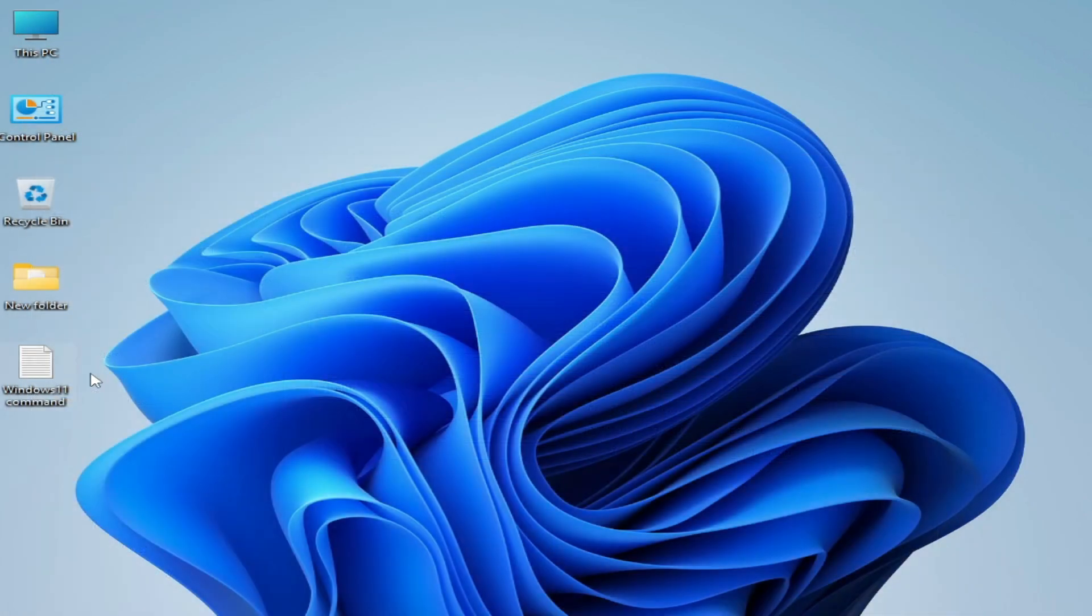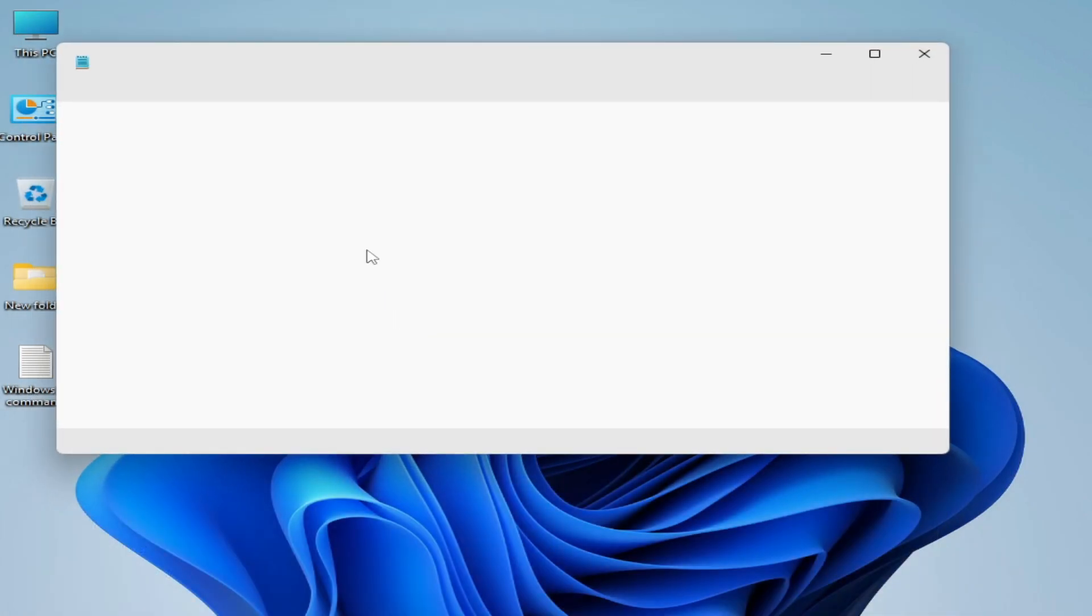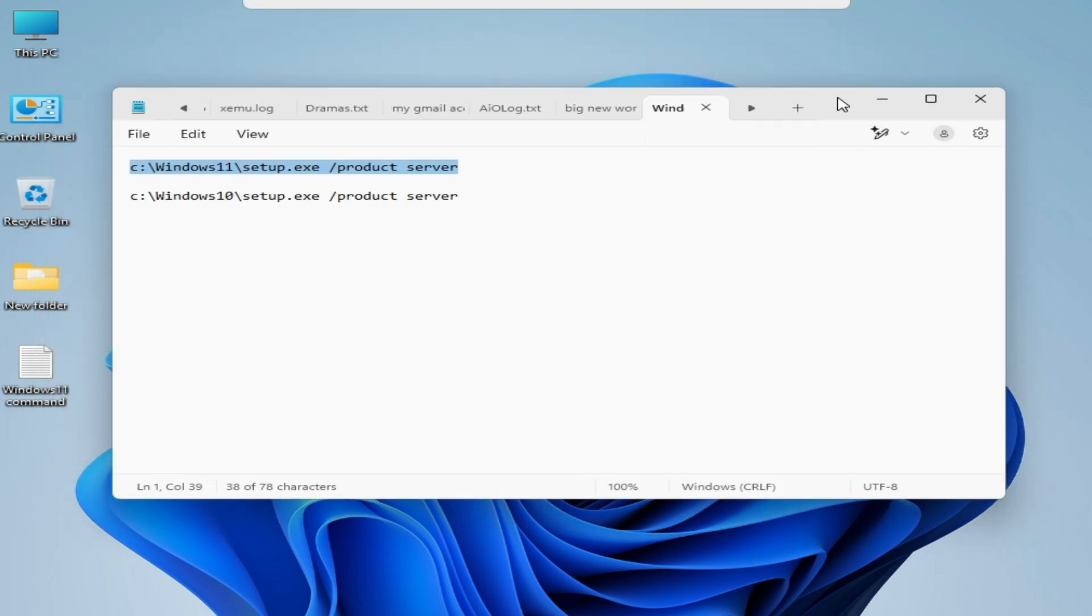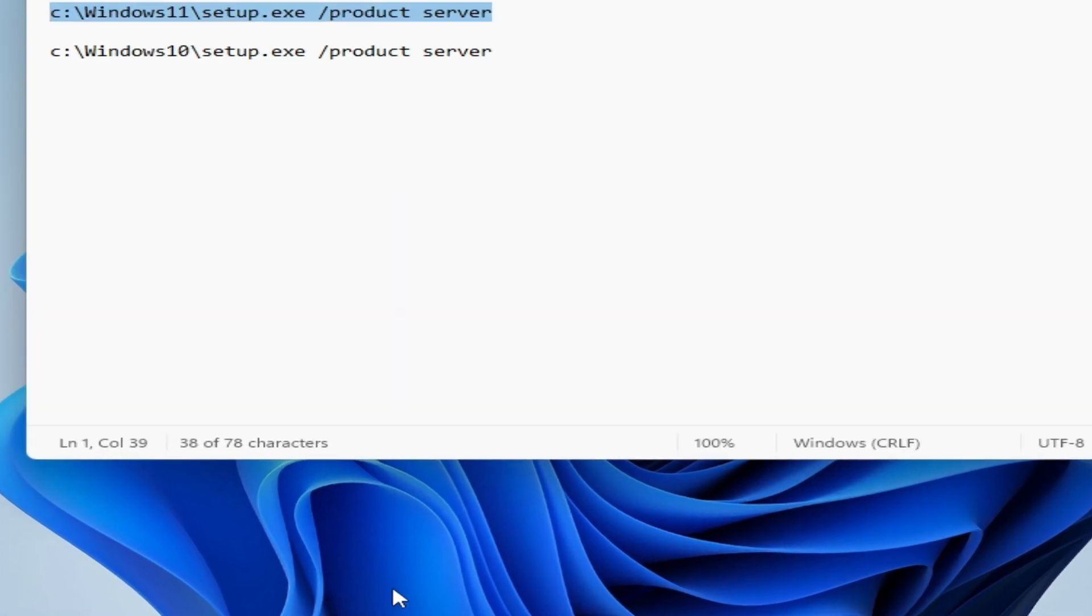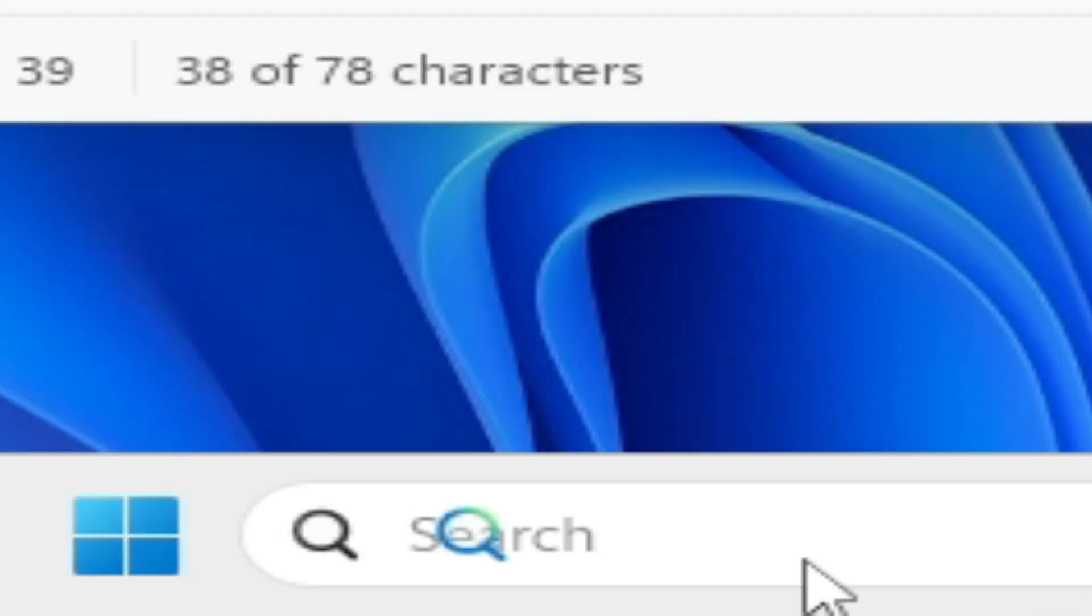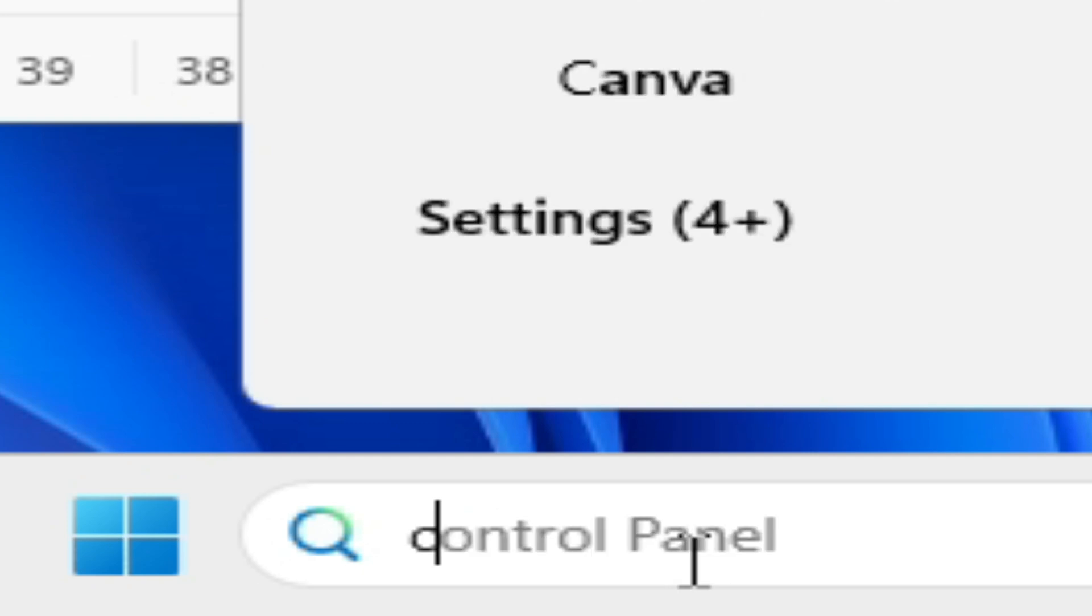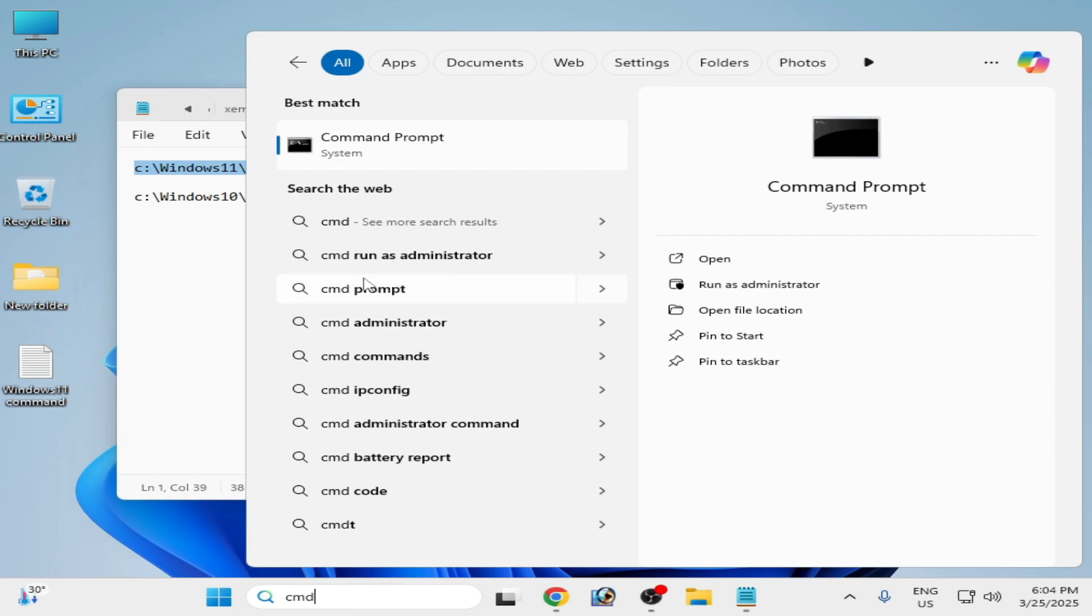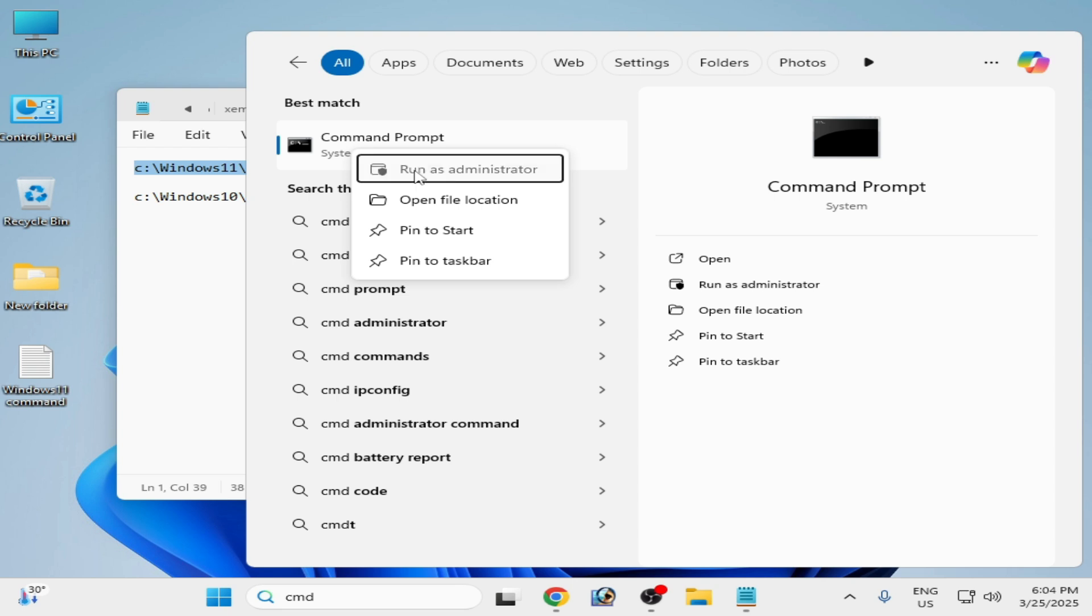Now you can use the command line. Go to search bar on your Windows, type here 'cmd', and go to command prompt. Right click on it and run as administrator.